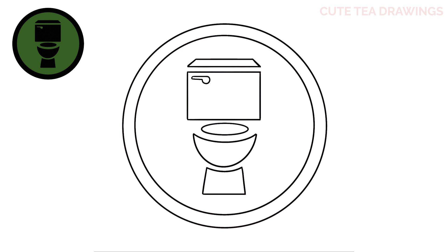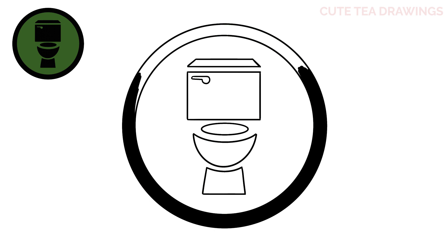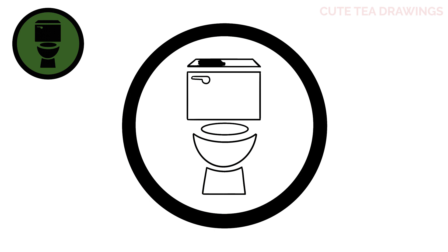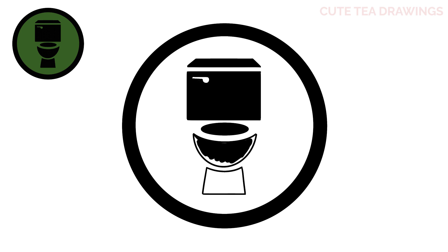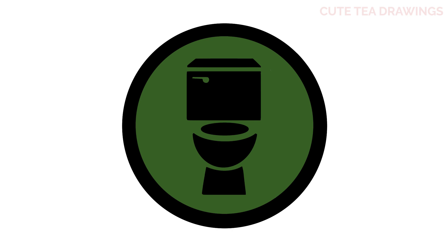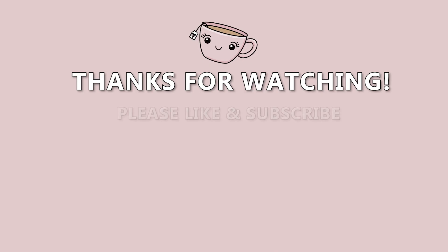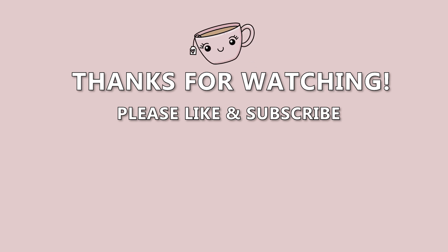And that's it for the toilet sign. Now let's quickly color it in. And done! Hope you enjoyed drawing along with me. Please remember to hit that like button and subscribe for more videos. Thanks for watching, take care!